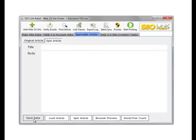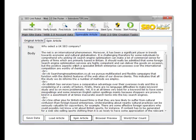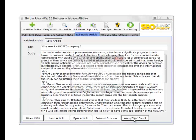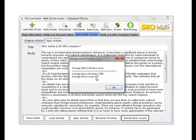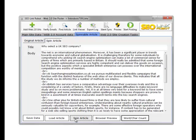The output itself — we can test the output here and do a word count, which does five spins of the article and takes the average count. The average word count is 537 words, which is good. We can also preview our articles in the browser to see how they look.